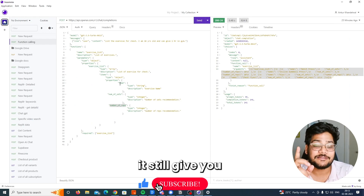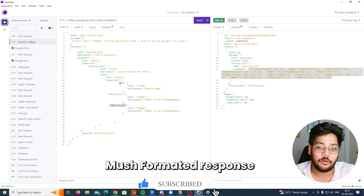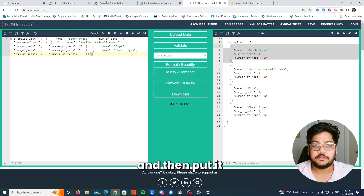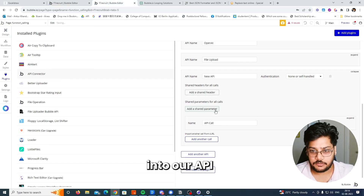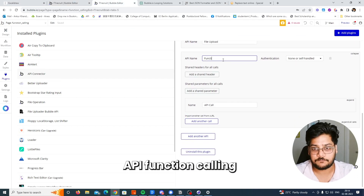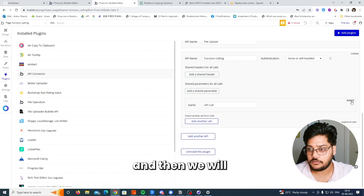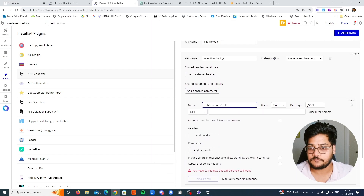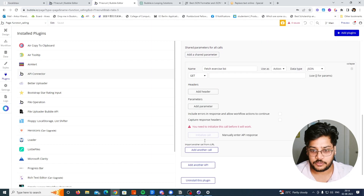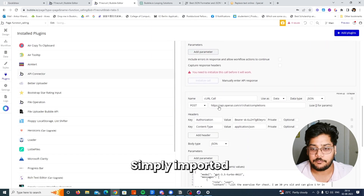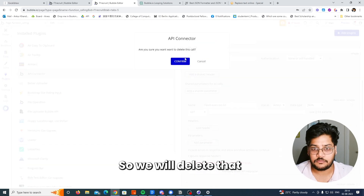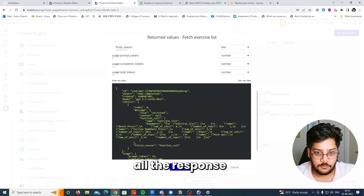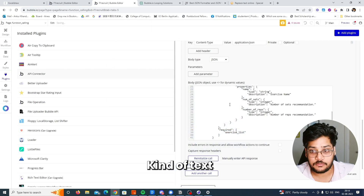This API response gives you a much more formatted response. Simply click 'copy as curl', then go into our API connector, create a new API called 'function calling', name it 'fetch exercise list', and make it an action. We already have the curl so we can simply import it. It will take some time and you'll see all the response in a properly formatted kind of text.